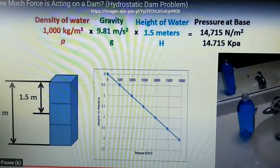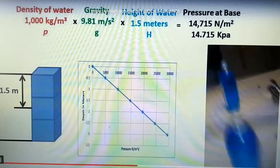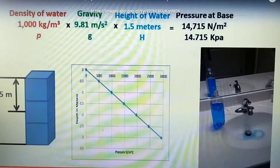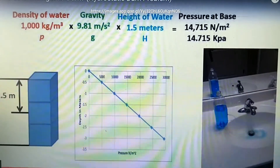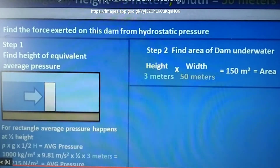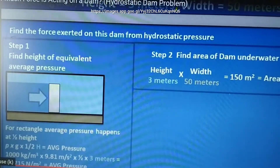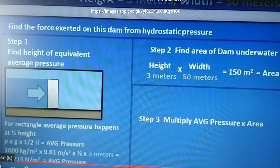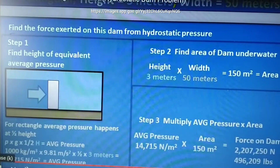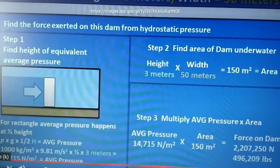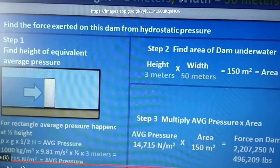The hydrostatic pressure is a linear function — as we go deeper, the pressure increases. A bottle demonstration with three holes at varying depths shows that the velocity of water is greater at deeper holes, confirming greater pressure with depth. The second step is to find the area of the dam underwater: 3 m × 50 m = 150 m². The final step is average pressure times area, giving a force of 2,207,250 newtons, equivalent to 496,209 pounds.